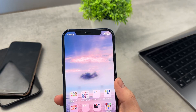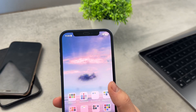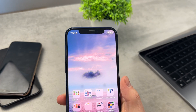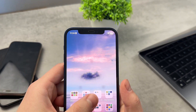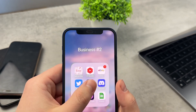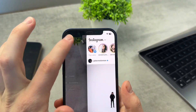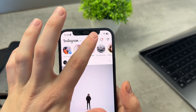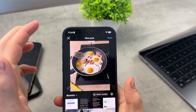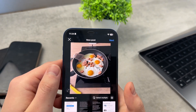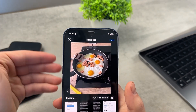Now let's talk about Instagram, more specifically music next to the post and what to do if you cannot find it. If you go to your Instagram and create a new post, you're going to click on the plus icon. Let's say I'm going to publish something like this — some food image — and I want to publish it as a post.